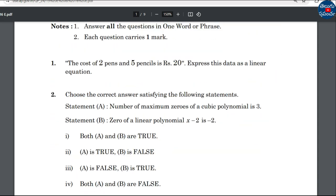The cost of 2 pence and 5 pence is 20 rupees. Express this data as a linear equation. Using the linear equation format, we can express this sentence. Linear equation.